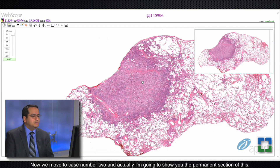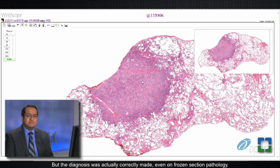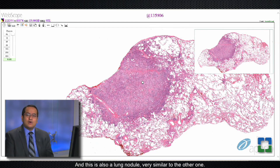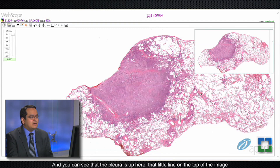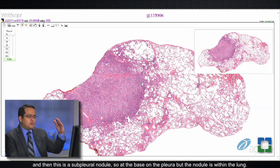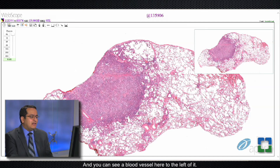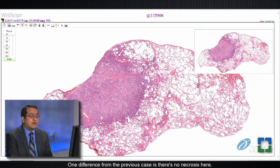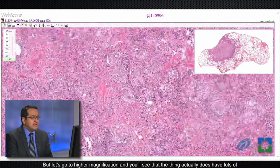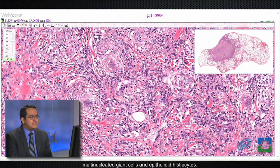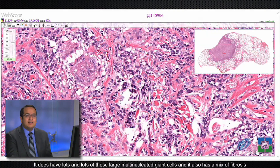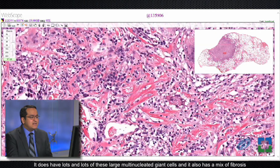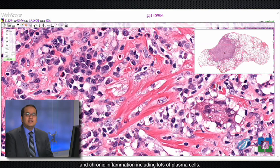Now we move to case number two. I'll show you the permanent section, though the diagnosis was correctly made on frozen section pathology. This is also a lung nodule — the pleura is visible as a line at the top of the image, and this is a subpleural nodule with a blood vessel to its left. One difference from the previous case is there's no necrosis here. At higher magnification, the lesion has lots of multinucleated giant cells and epithelioid histiocytes, as well as a mix of fibrosis and chronic inflammation including lots of plasma cells.